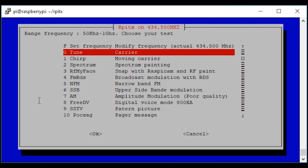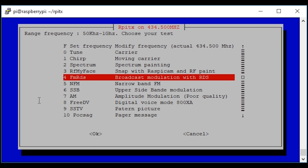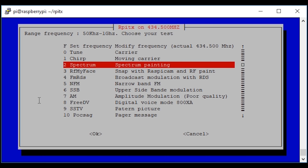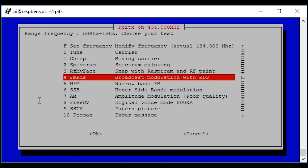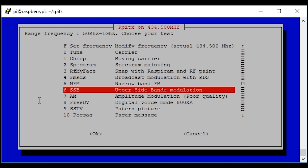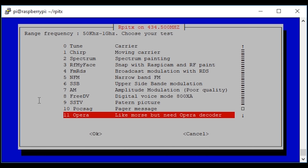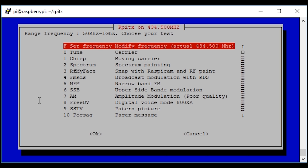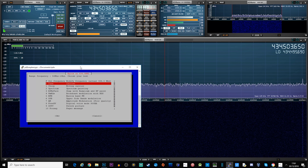Once you've set the frequency you'll be taken into the main menu. From here you can activate any option using the arrow keys on your keyboard, selecting it so it highlights in red, then press enter. It will transmit on the frequency you've chosen in the mode you've selected. The modes available are: tune, chirp, spectrum, RF, FM RDS, narrow FM, SSB, AM, FreeDV, SSTV, POCSAG, and Opera, which also includes morse — though you need an Opera decoder. Let's load up SDR Uno to go through some of these.